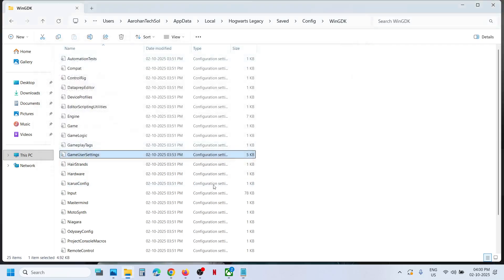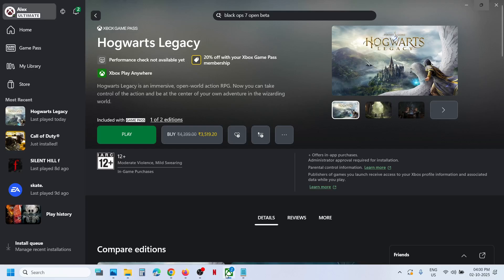So this is how you can access the save game files and config file if you have the game on Microsoft Store or Xbox app. So that'll be all. Thank you so much for your time and please like this video and subscribe to my channel.